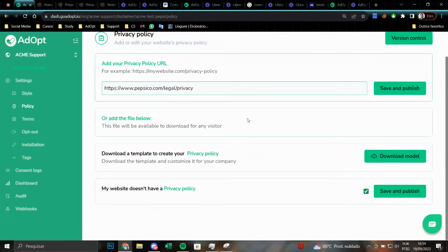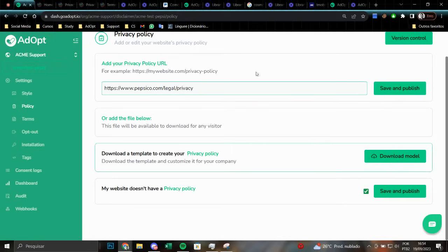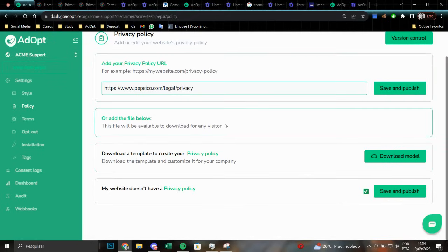If you do not have the documents yet, but want to proceed with your notice setup, you can save and publish it in this manner. We suggest that you visit this place at a later time to make any necessary revisions and then upload the corresponding link or file.